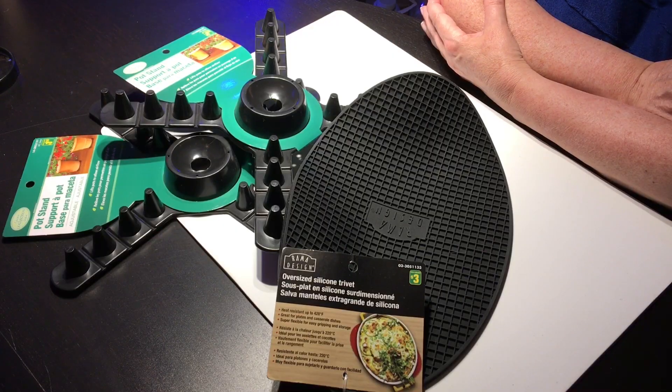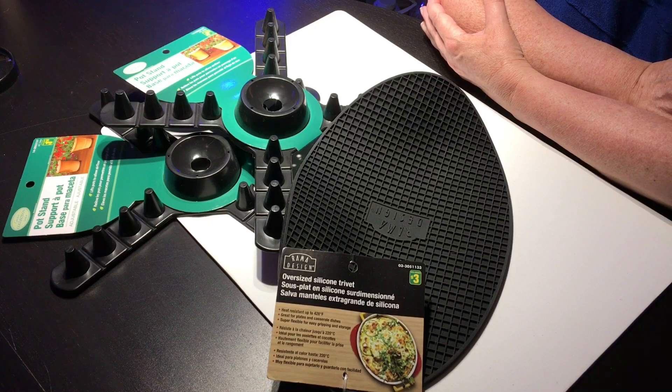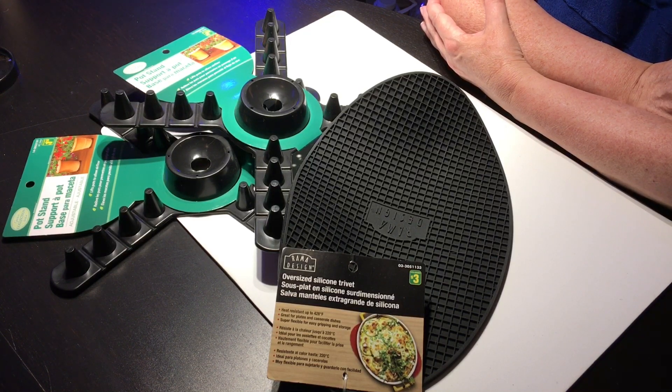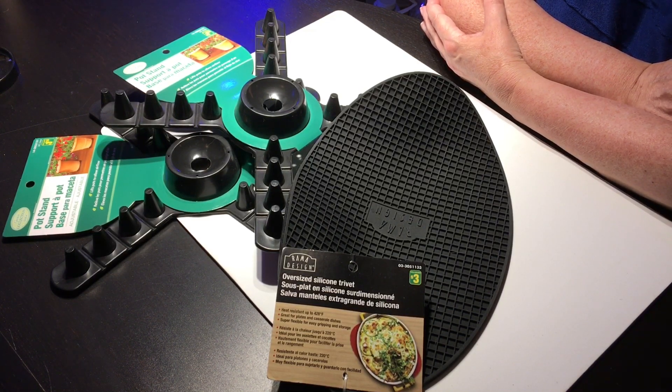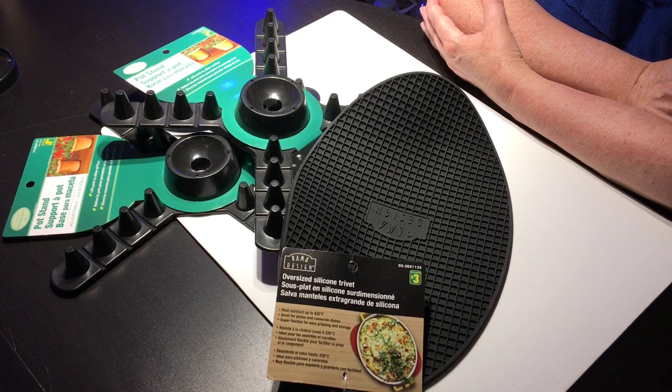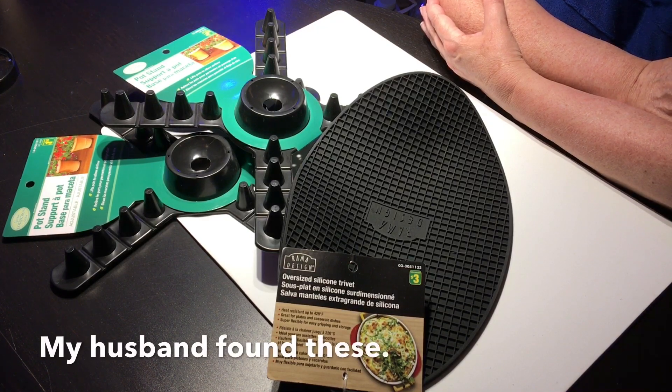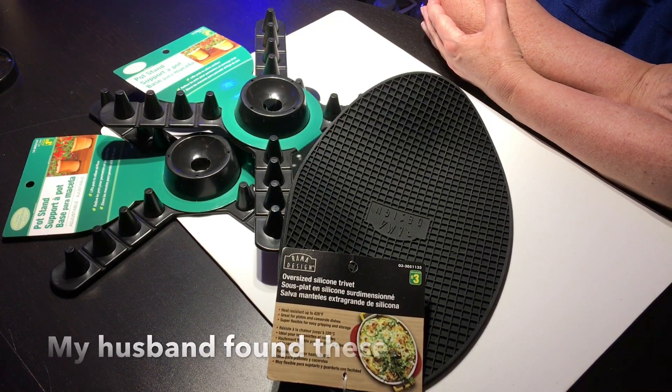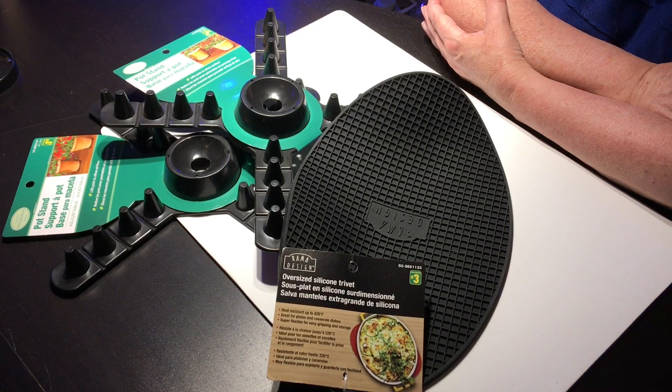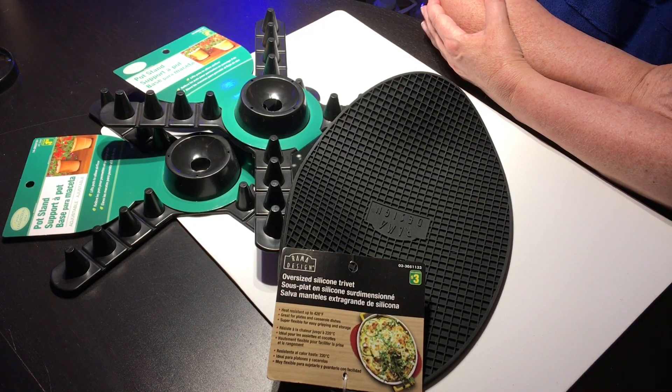But to get it to that 8 inches of water we needed to raise it up by somewhere around 3 inches and to that end we went to the dollar store and picked up these two pot stands and a silicone mat to keep it in place on the bottom because the bottom being glass, we thought it might be slippery.